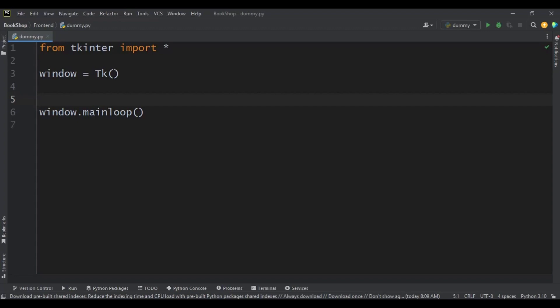In today's video I'm going to be looking at Toplevel. How I see Toplevel is like any page or window that launches on top of another window. So let's say you create a particular window and maybe you want to launch another window — that window will basically launch on top of the main window. That's how I see Toplevel.